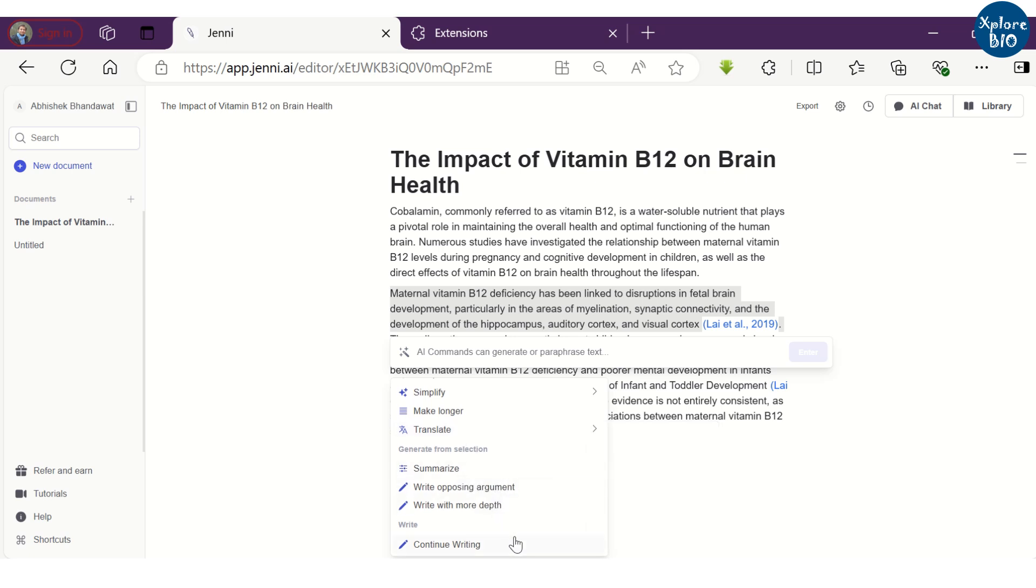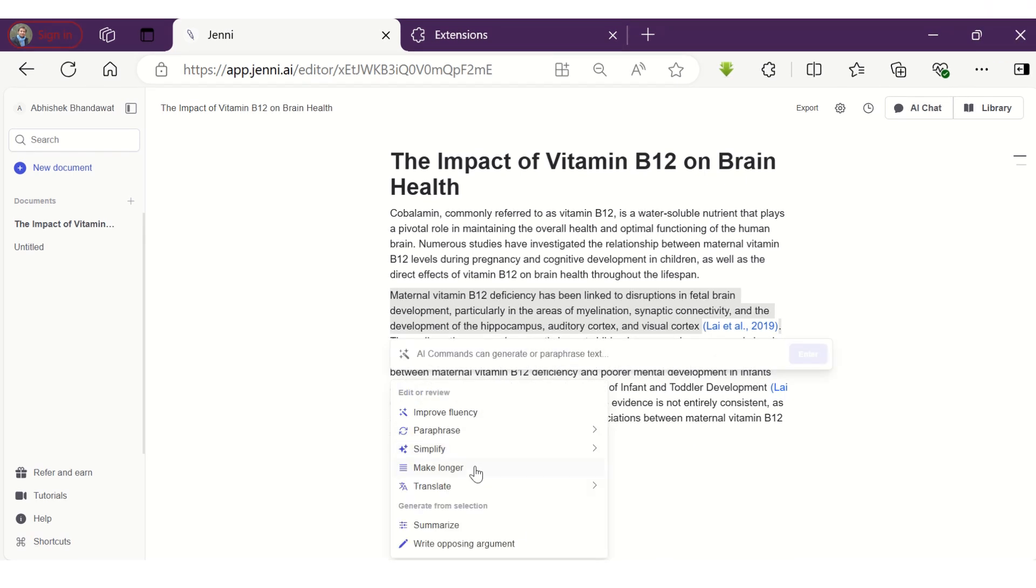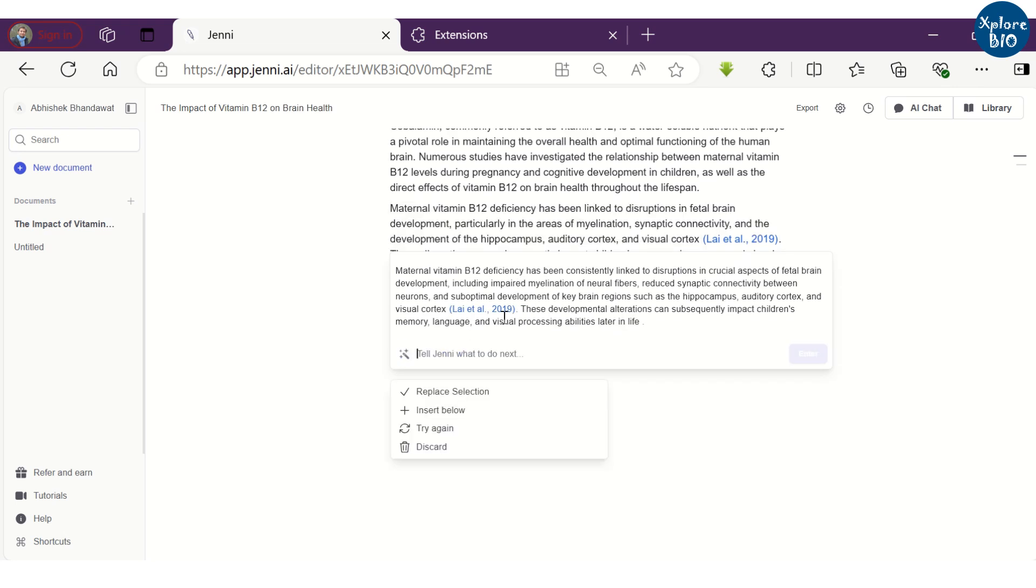Translate it to another language, write opposing and supporting arguments. For instance, I want to elaborate this section, so I will choose make longer option.